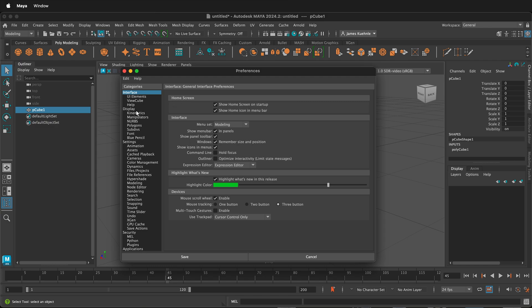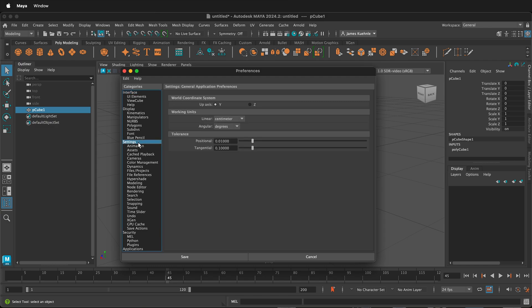In Maya, there are many settings and preferences, but if you click on Settings, you'll be able to change your working units. By default, the units are in centimeters, and this is very convenient for most modeling applications. But there are times that you may want to use larger units, such as meters if you're making a whole city scene, or millimeters if you're continually typing in numbers for small objects.